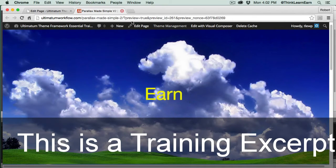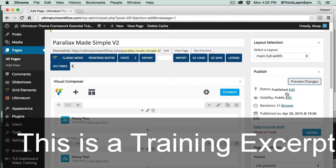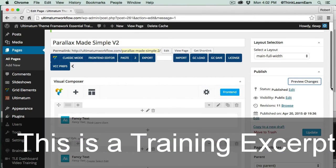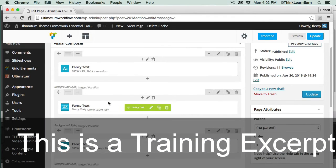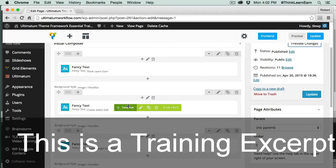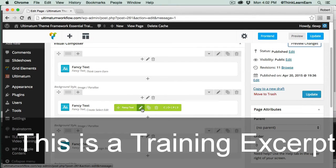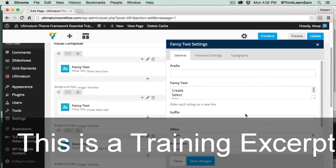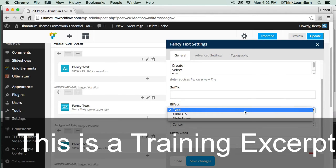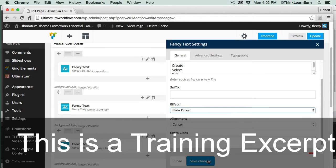Let's make a slight change to the middle one. Let's go down here to Visual Composer — here's the first and here's the middle one. We're going to make a change for how this information is displayed. We can display this using the type effect, but we can also display it as a slide up or slide down. I'm going to pick slide down and save the changes.